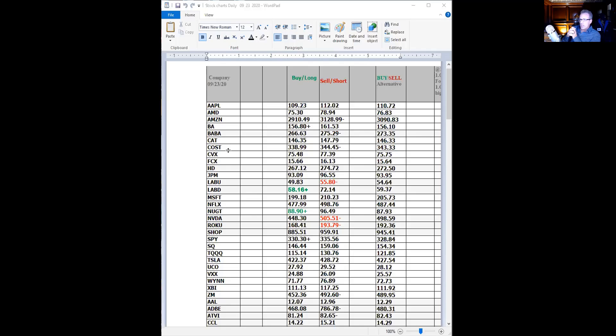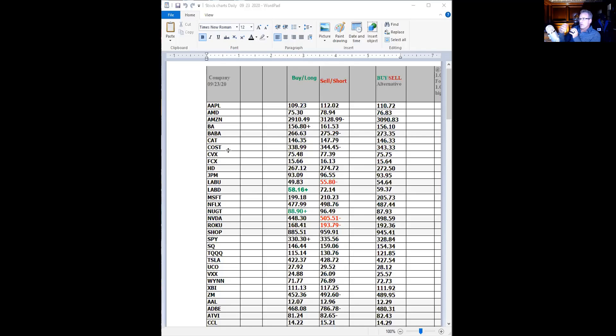If your stock doesn't move, but when you combine it with another short option, so you have a long and a short—and we'll show this on the screen when I share—then you can mitigate some of those theta effects and some of those nasty decaying events.